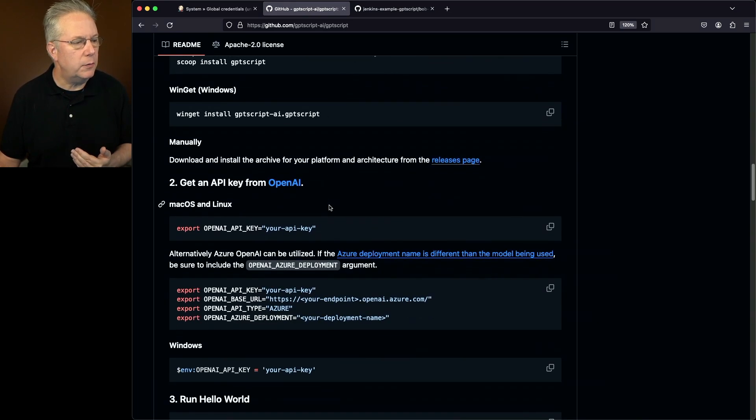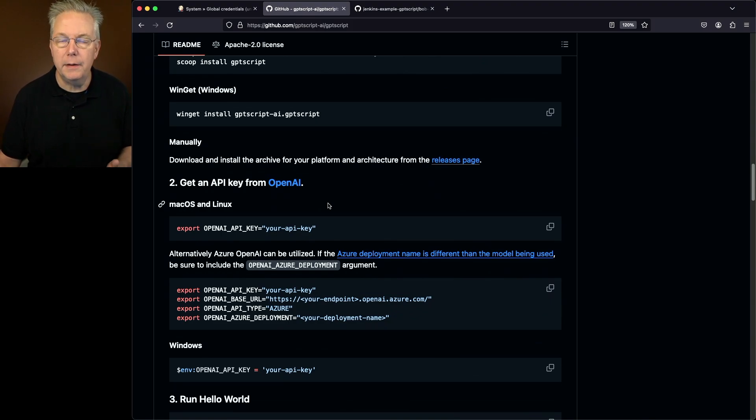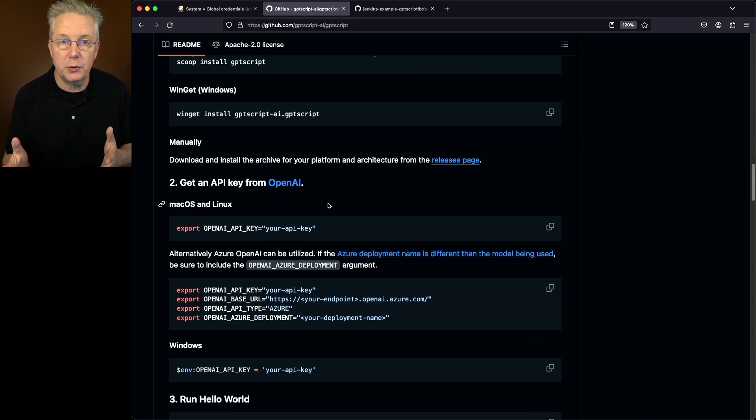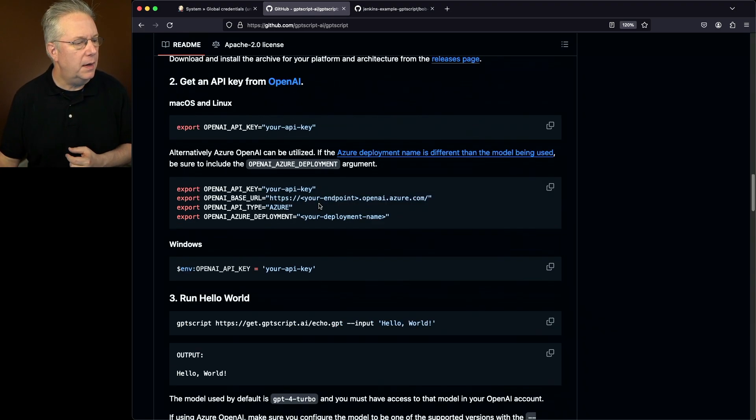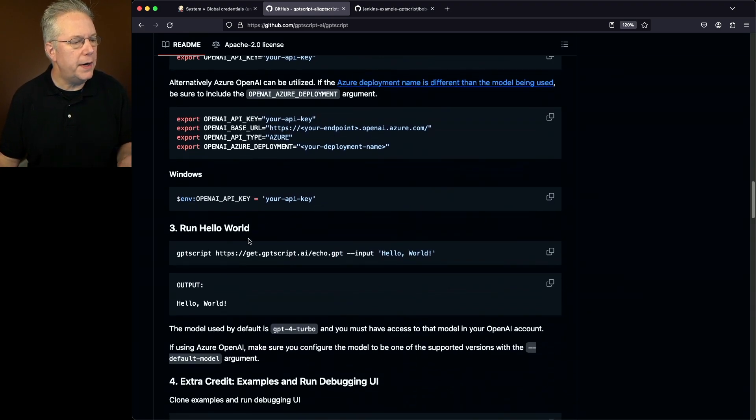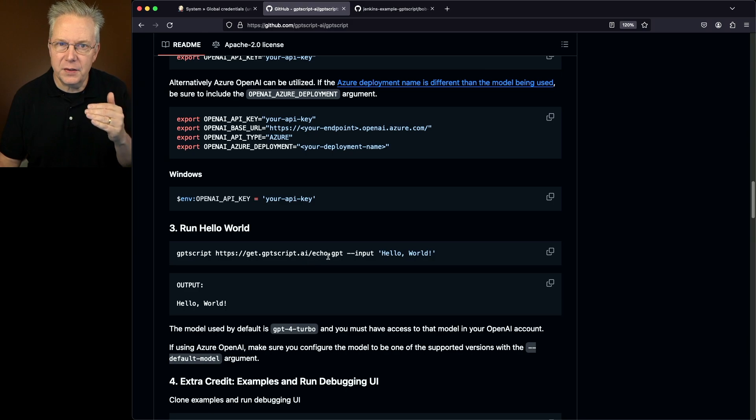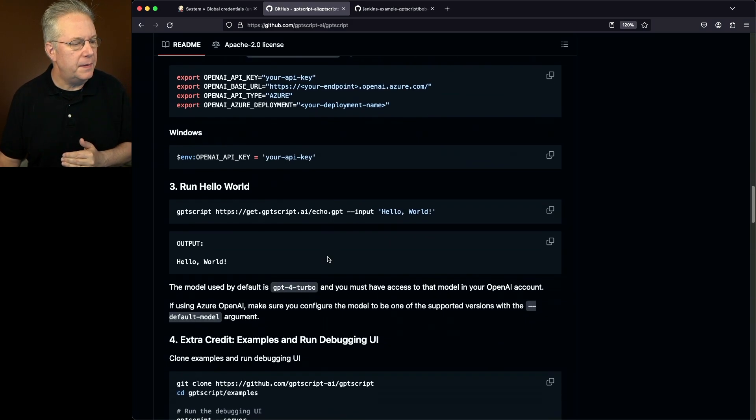We scroll down, we get an API key from OpenAI. Again, I've already done that. We looked at the credential defined within our controller and how we're accessing it within our Jenkins file. And then finally, running Hello World. And this is the first real stage within our Jenkins file.